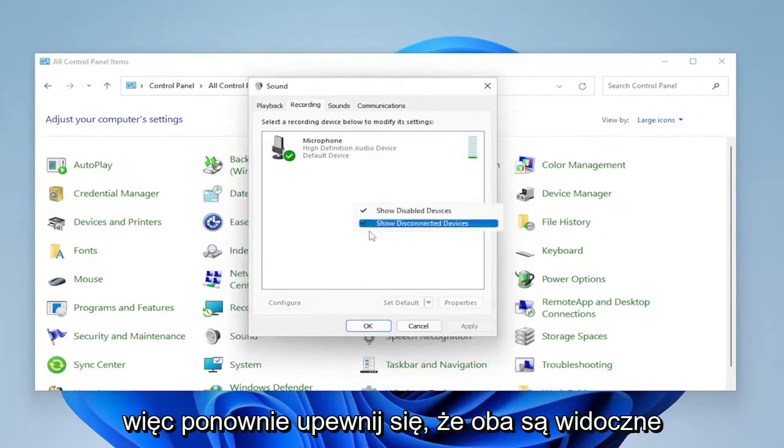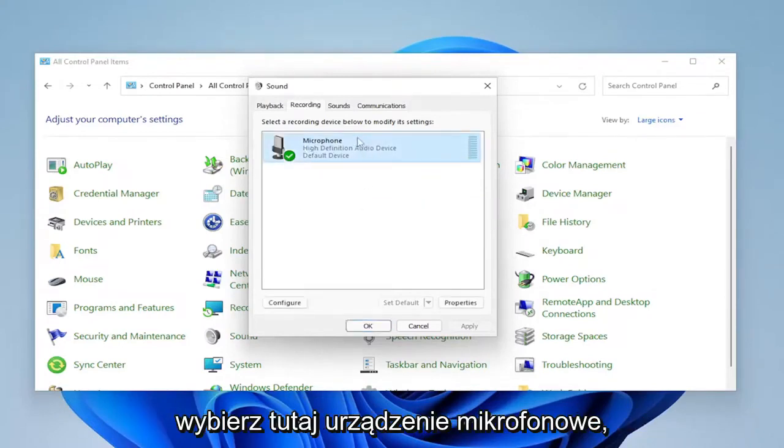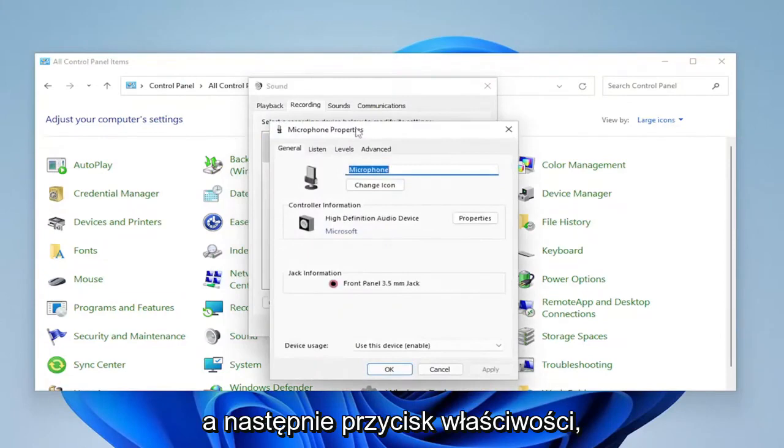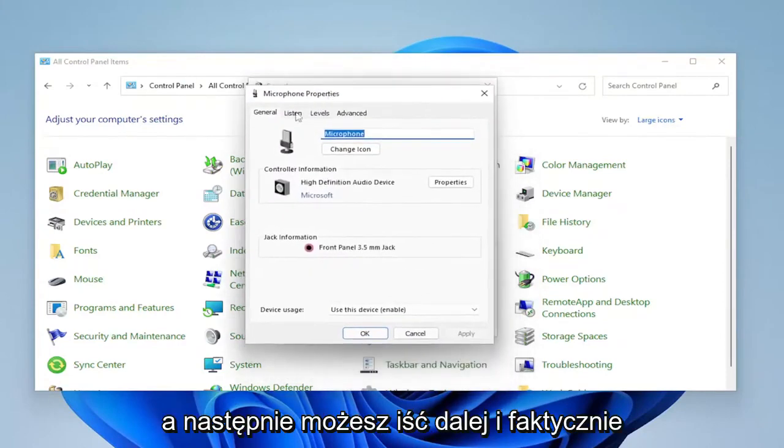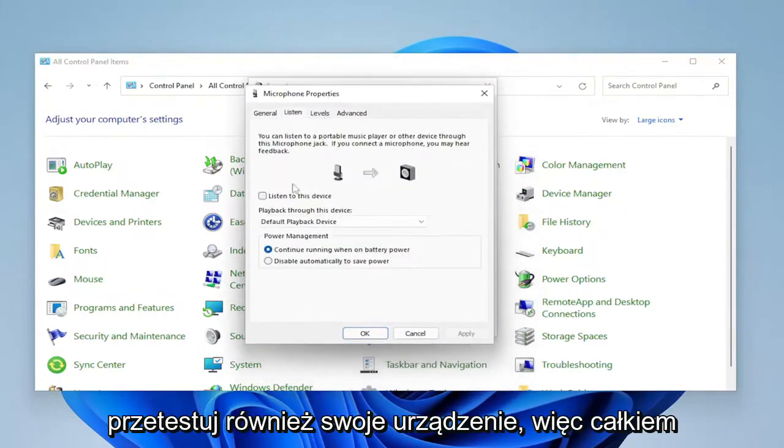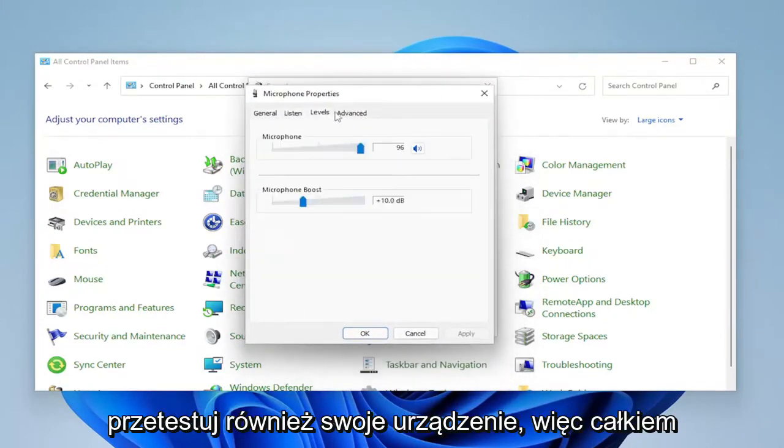So again, make sure they're both visible. Select your microphone device in here and then the properties button. And then you can go ahead and actually test your device as well.